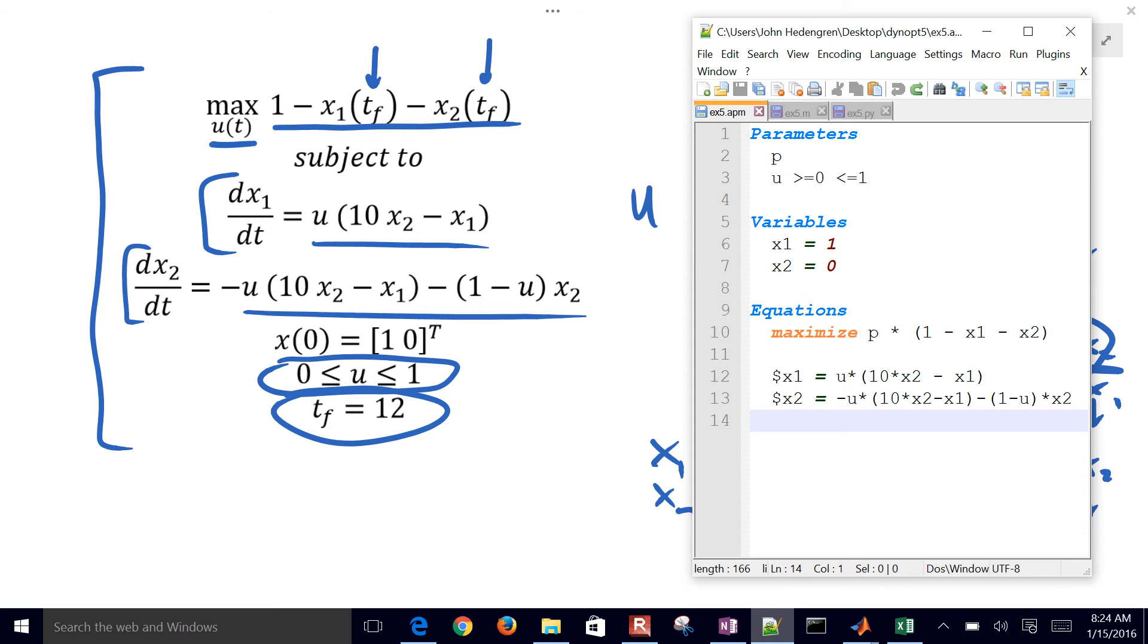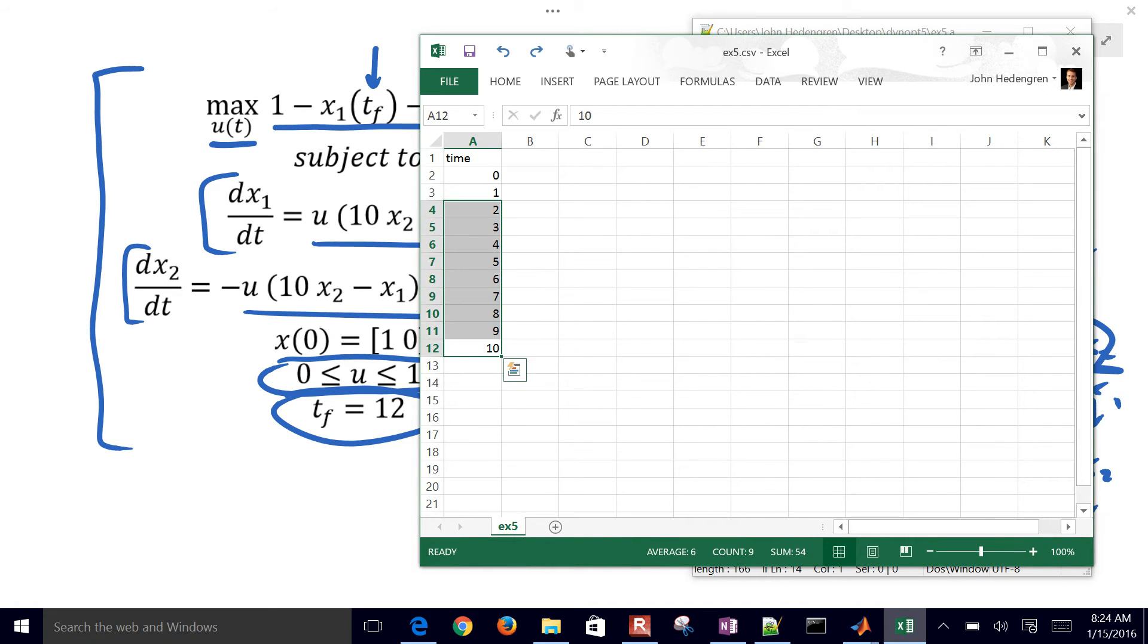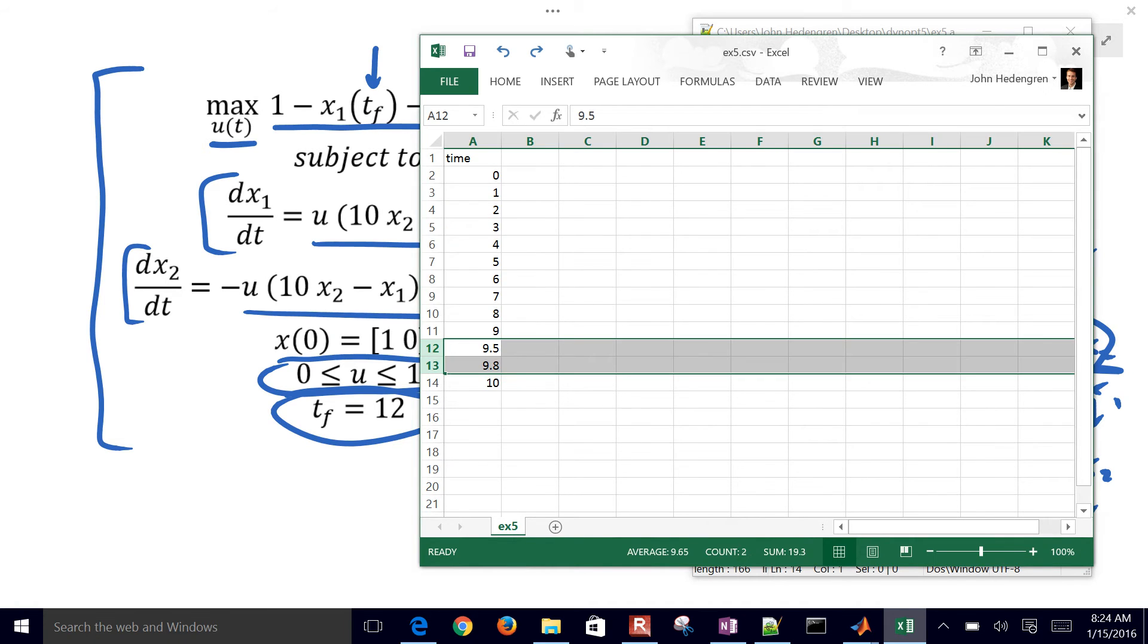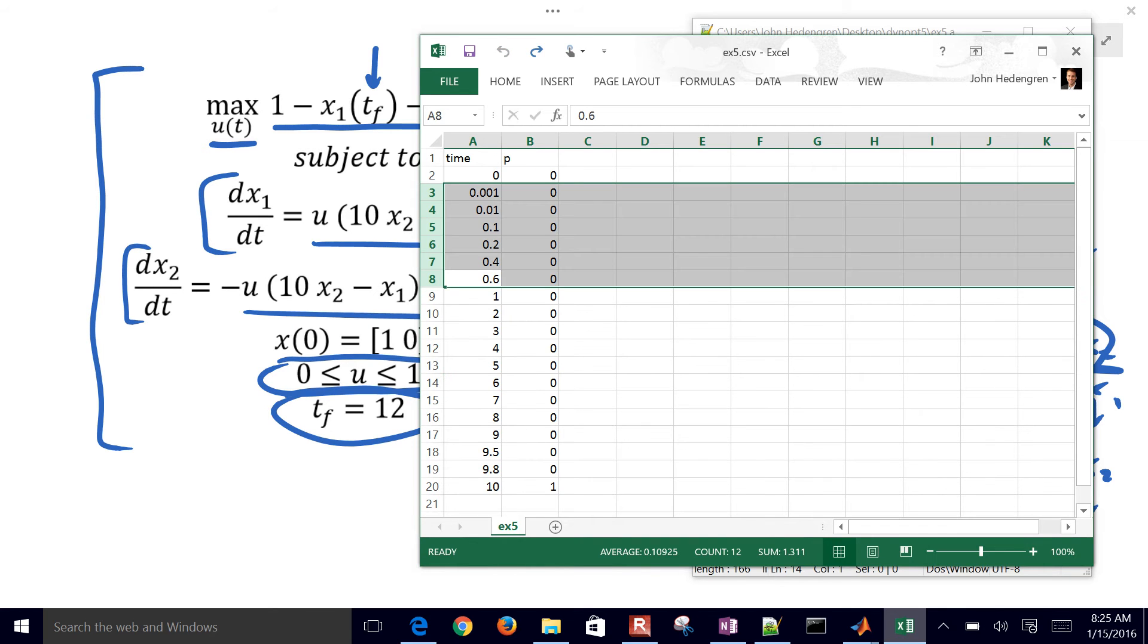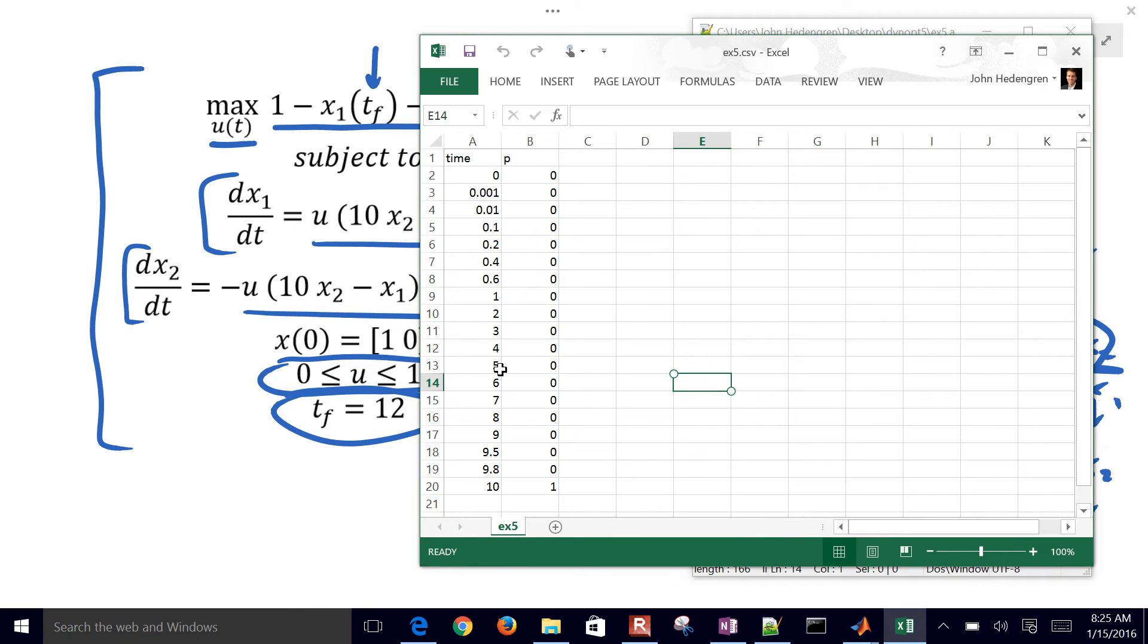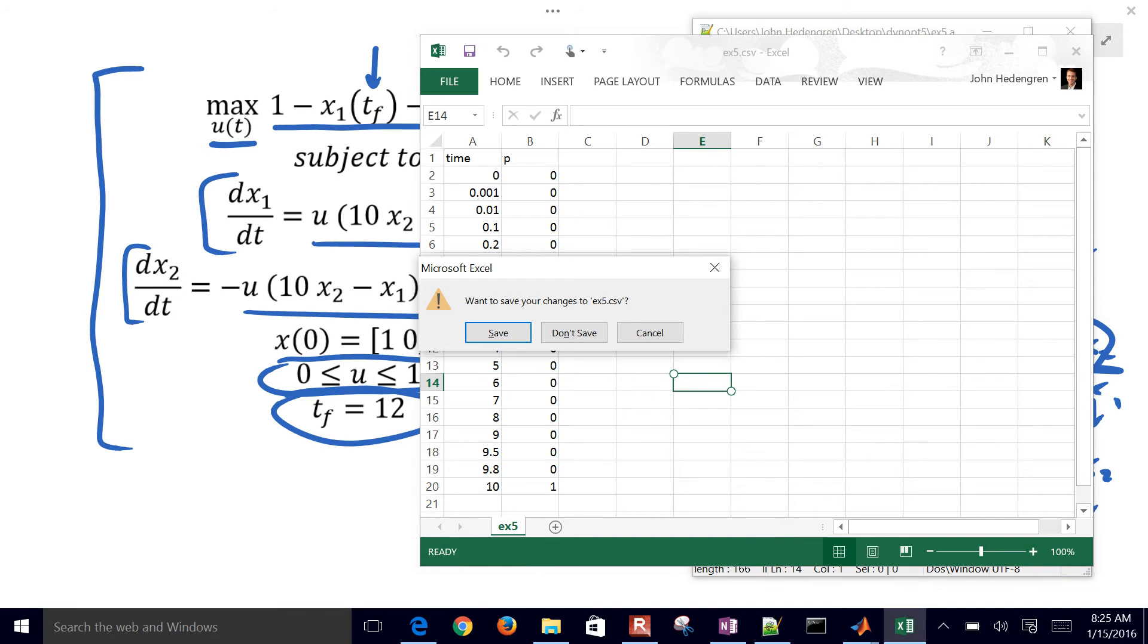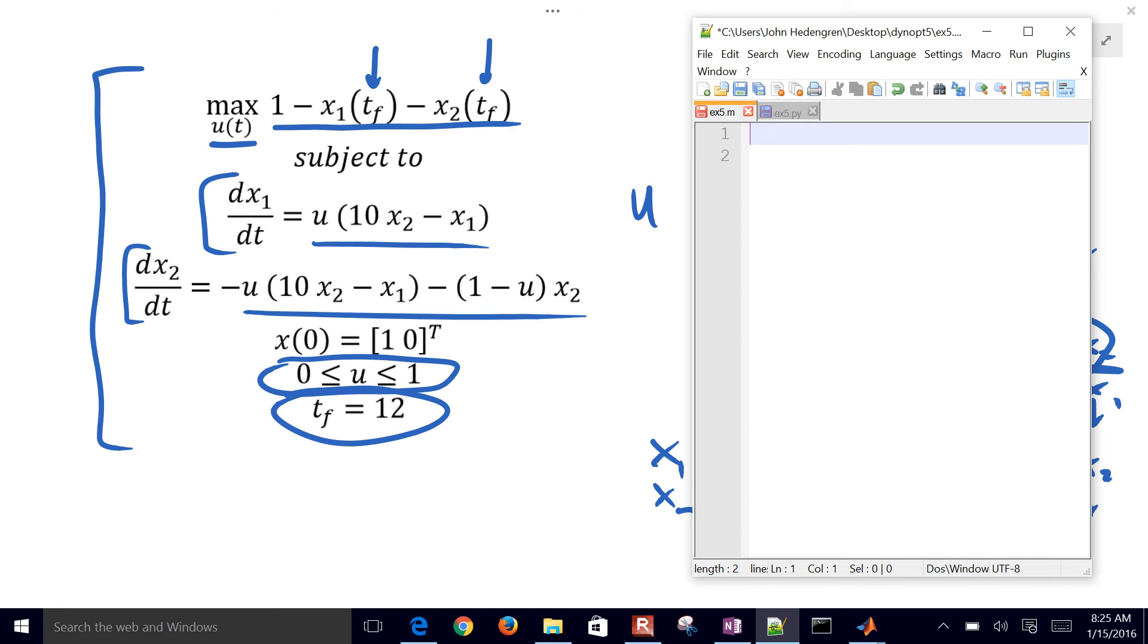And now I want to create a data file. The only thing I need in this is time. I'm going to put in 0, 1, all the way up to 10. And actually, I think I should have gone to 12. I'll change that in a second. p is going to go between 0 and 1. And then I'm going to add some extra points right there at the beginning just because I've seen the solution and know that I need a few extra collocation points there. So there I have the CSV file.